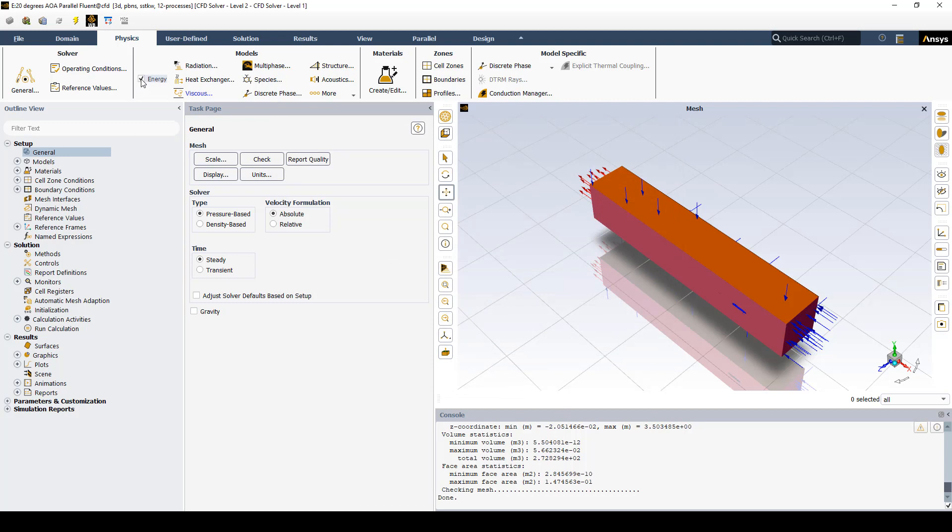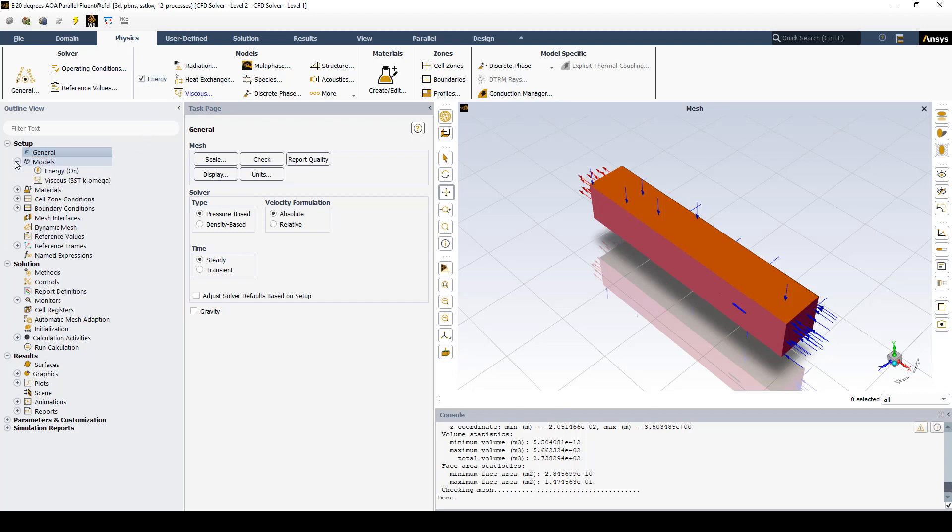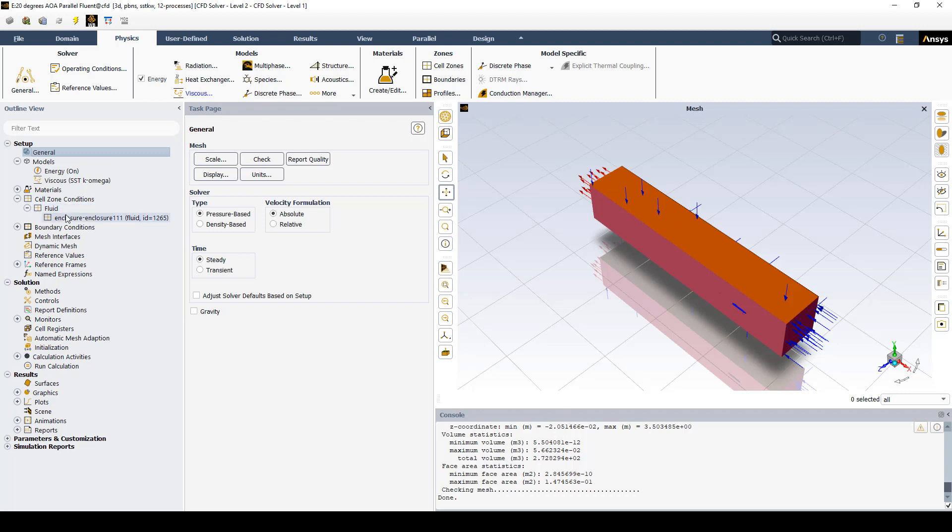When we pick ideal gas, you can see the energy equation is also solved. The default turbulence model is the viscous SST k-omega. We're going to leave that default. We only have one cell zone, just our wind tunnel, so we don't have any interfaces, and we don't have more than one fluid cell zone called our enclosure.